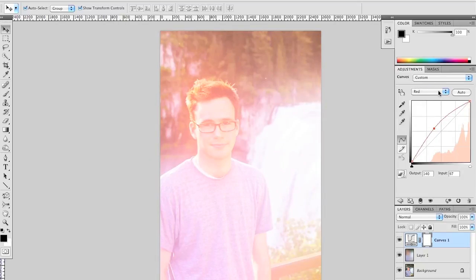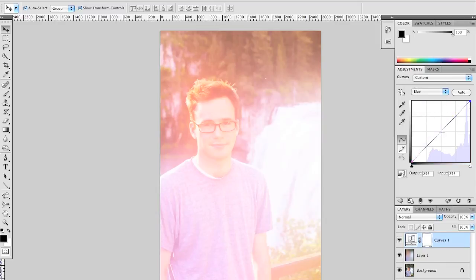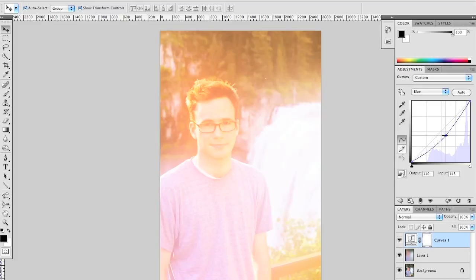Right now it's a little purplish. That's because the blues are still there. We want to actually drop down the blues—get rid of that to give it more of a yellowish feel. Apply it that way. That gives the feeling of sunlight.